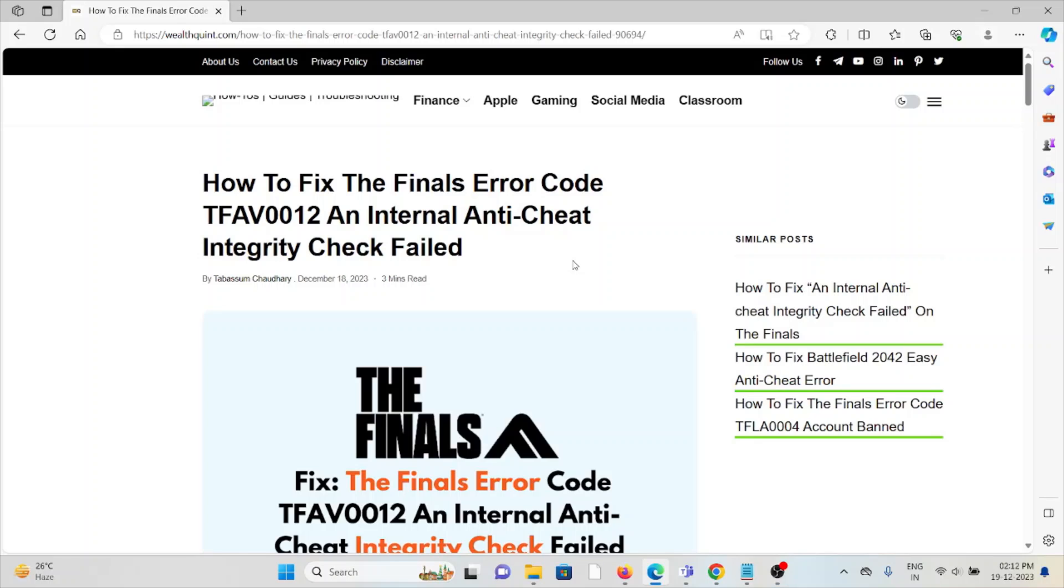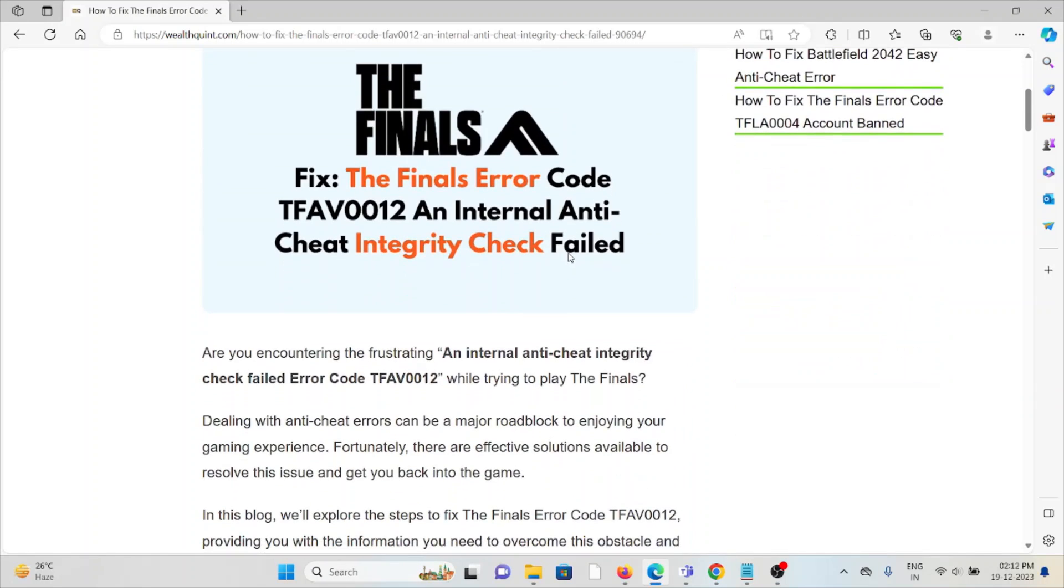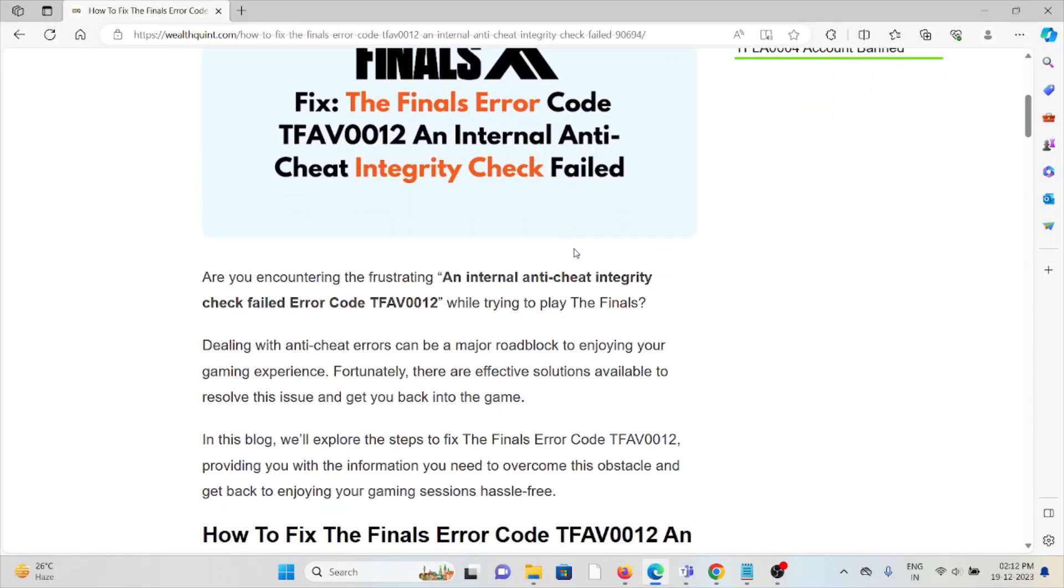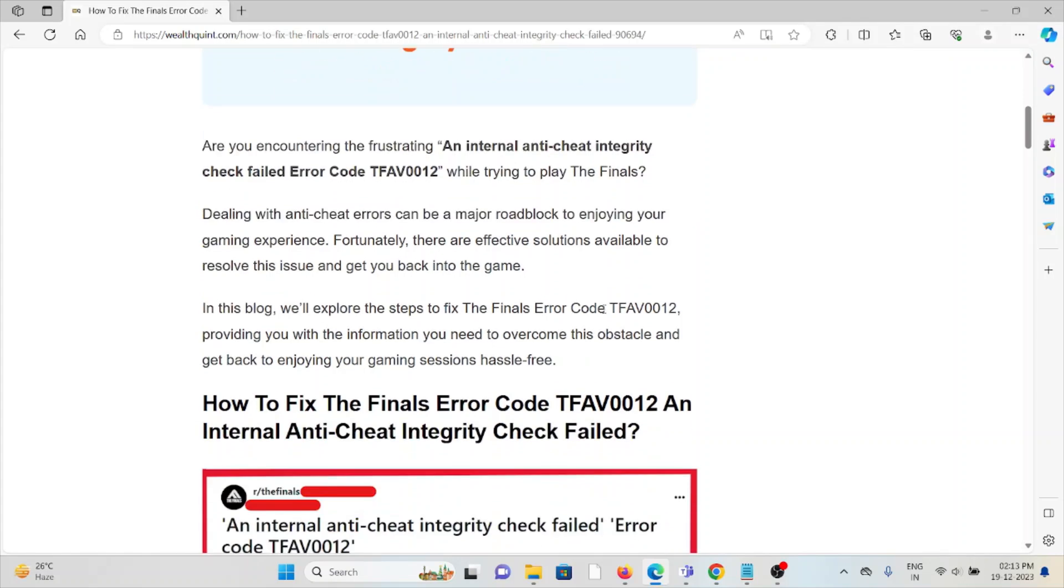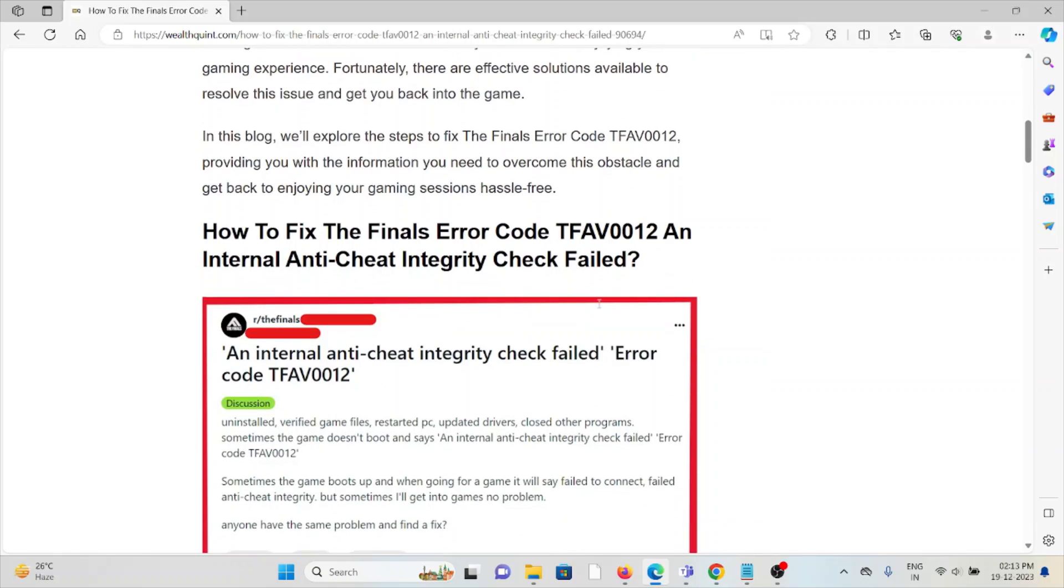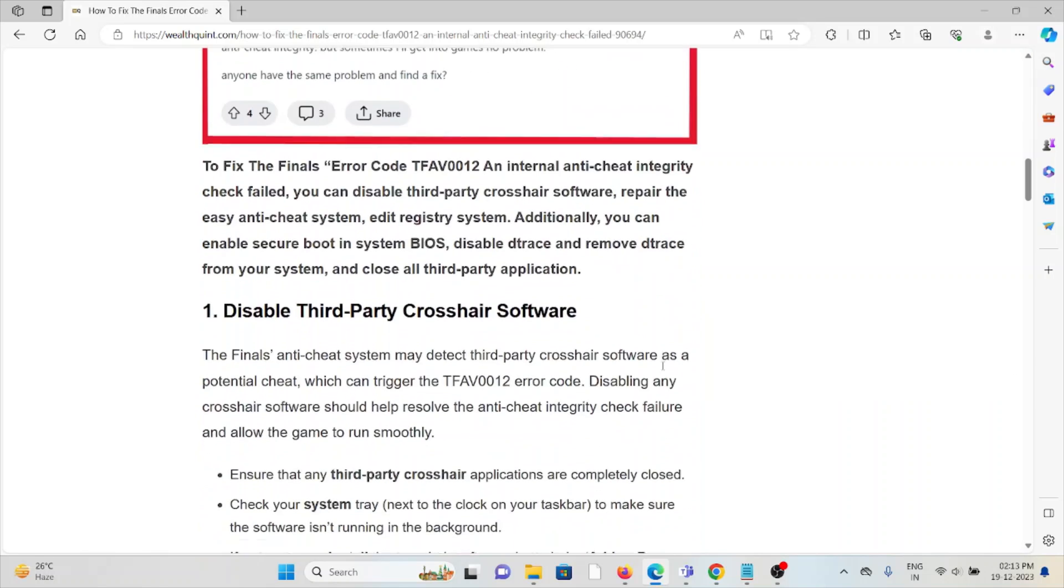Let's see how to fix The Finals error code TFAV0012 internal anti-cheat integrity check failed. Are you encountering the frustrating internal anti-cheat integrity check failed error code TFAV0012 while trying to play The Finals? Dealing with anti-cheat errors can be a major roadblock to enjoying your gaming experience. Fortunately, there are effective solutions available to resolve this issue and get back to the game.